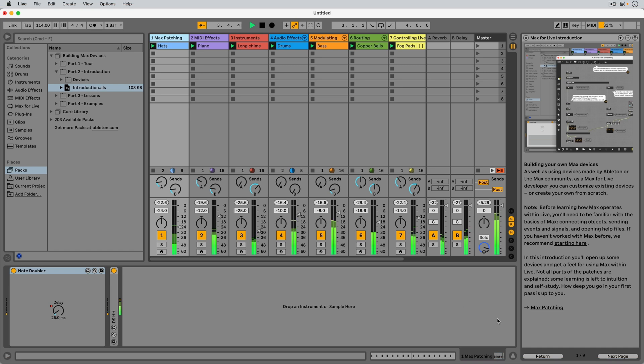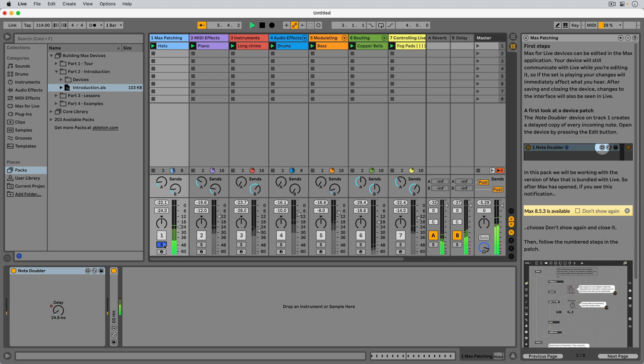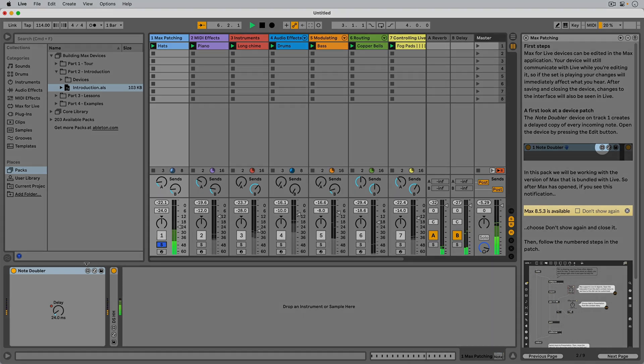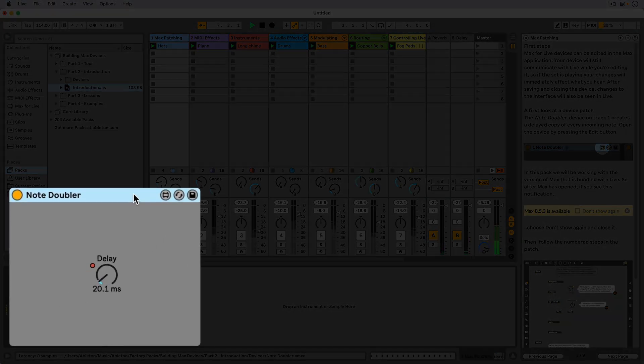Let's start with track 1, called Max Patching. Here we find the Note Doubler device, which is a MIDI effect.